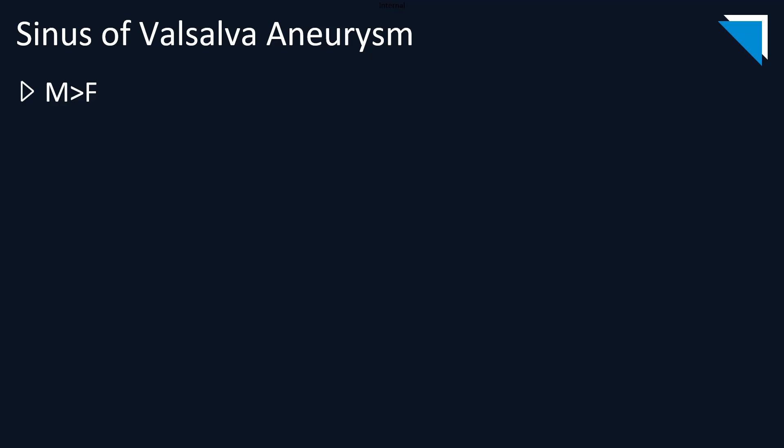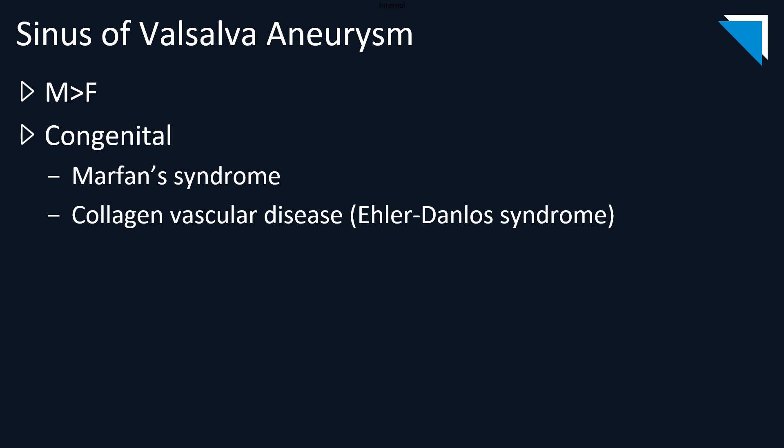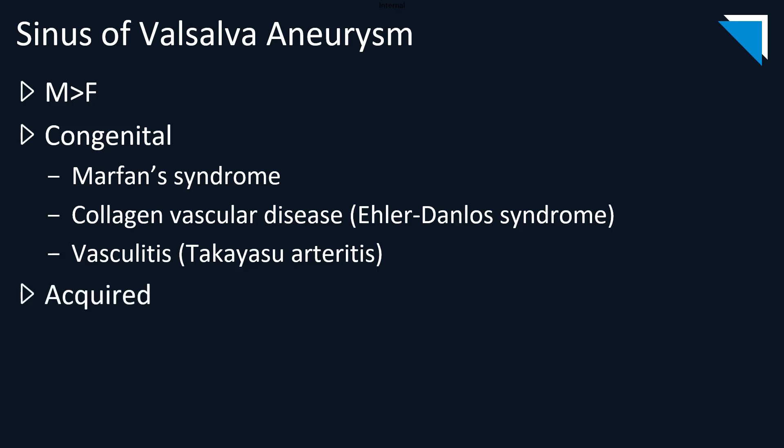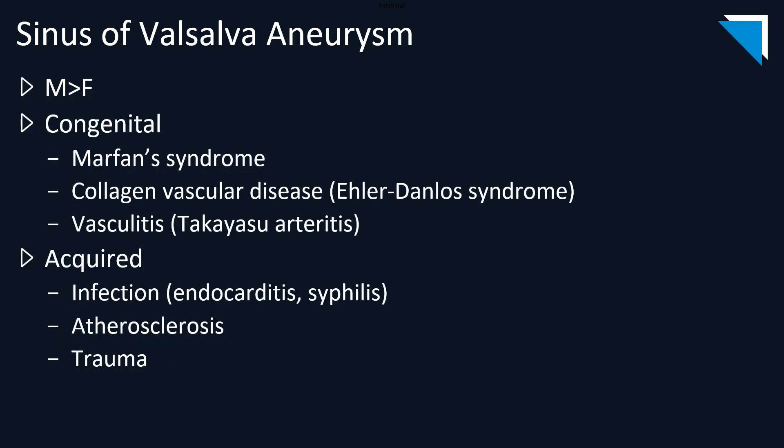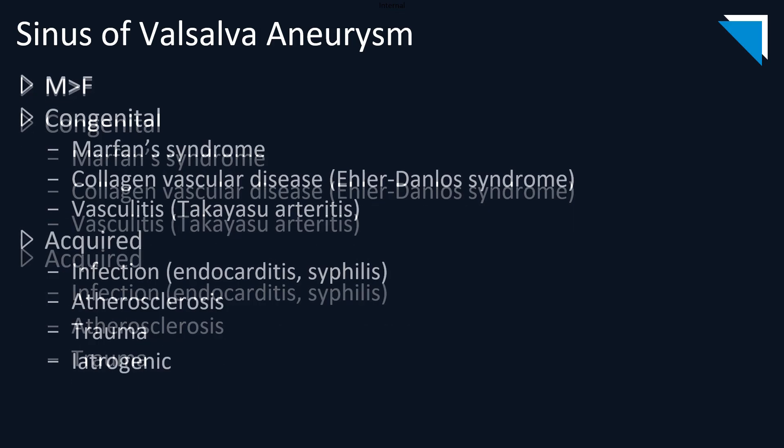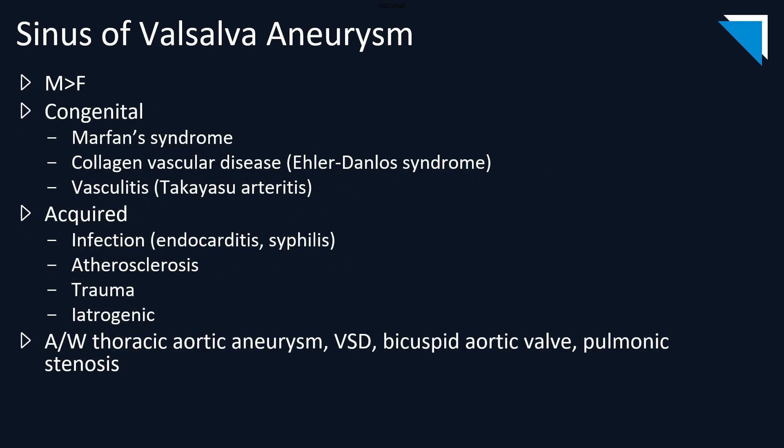They are more commonly seen in men by an approximately 3 or 4 to 1 ratio. They can be either congenital, in association with Marfan syndrome, collagen vascular disease, and vasculidities, or acquired secondary to infection, atherosclerotic disease, trauma, and iatrogenic causes. Sinus of Valsalva aneurysms are associated with and can cause thoracic aortic aneurysms, and they commonly occur with other congenital heart anomalies, including ventricular septal defect, bicuspid aortic valve, and pulmonic stenosis.